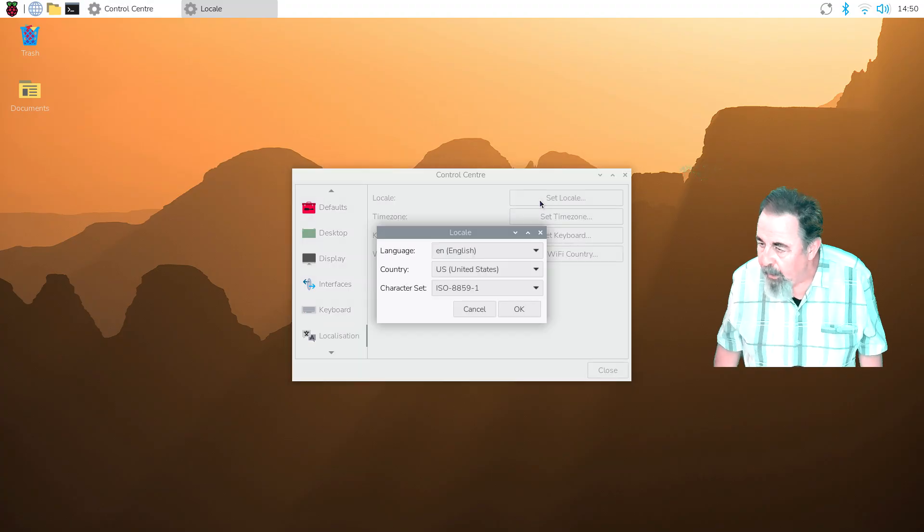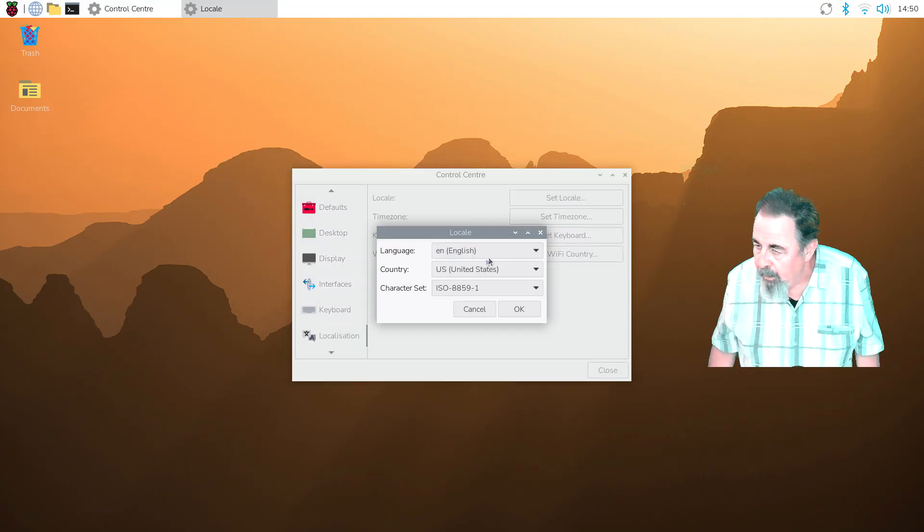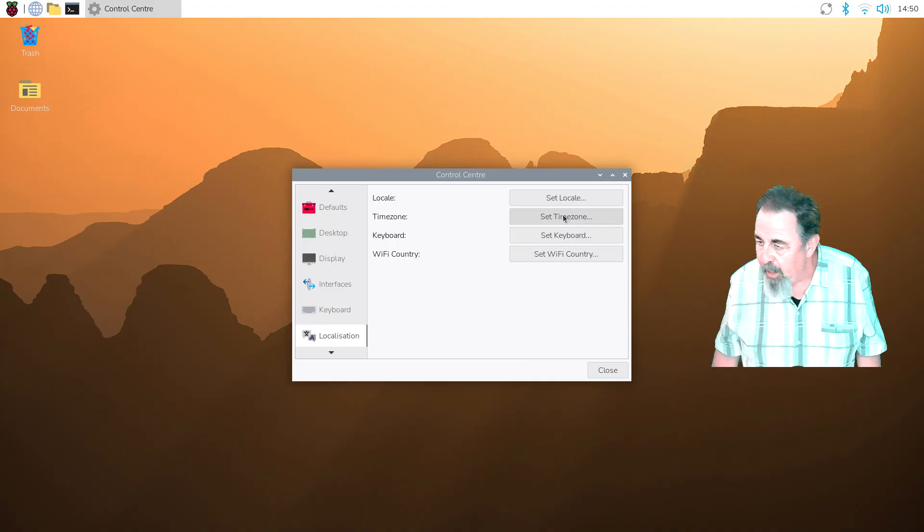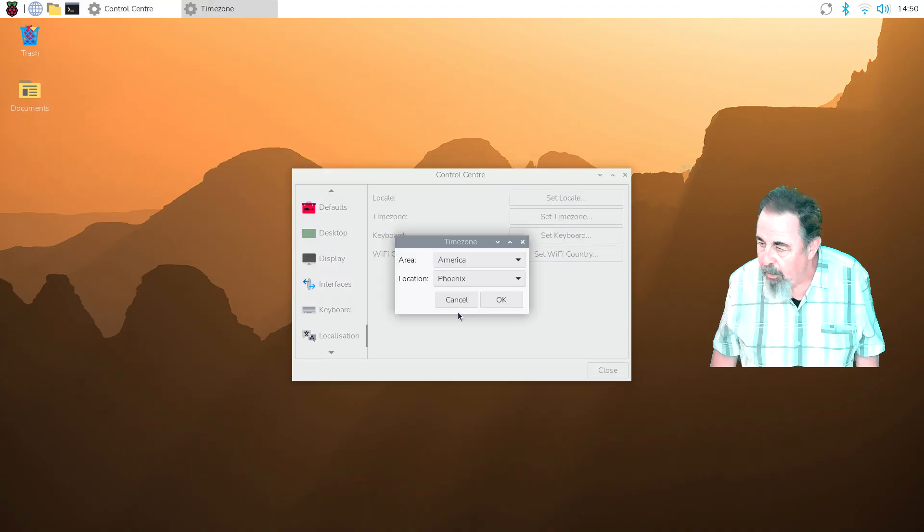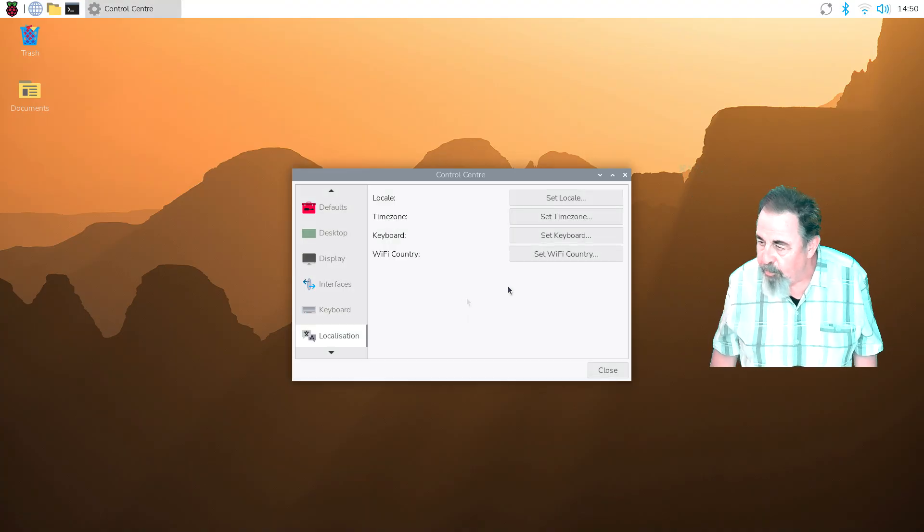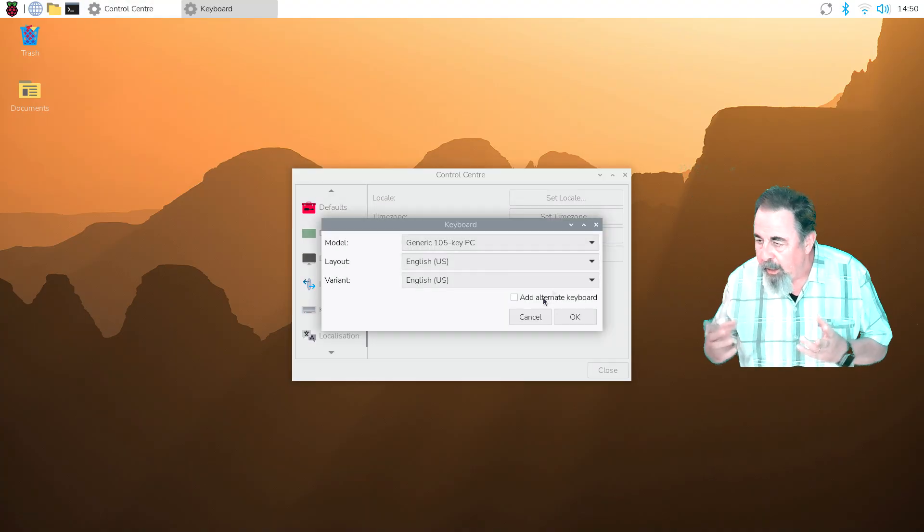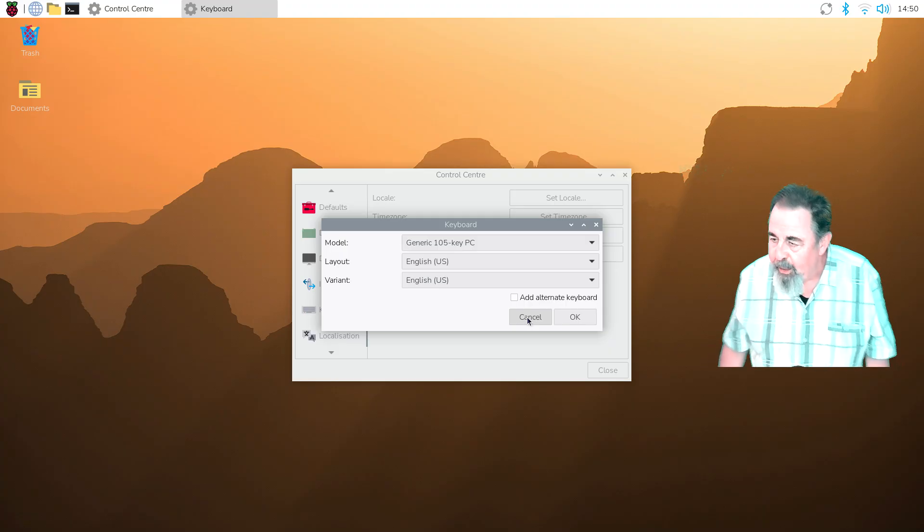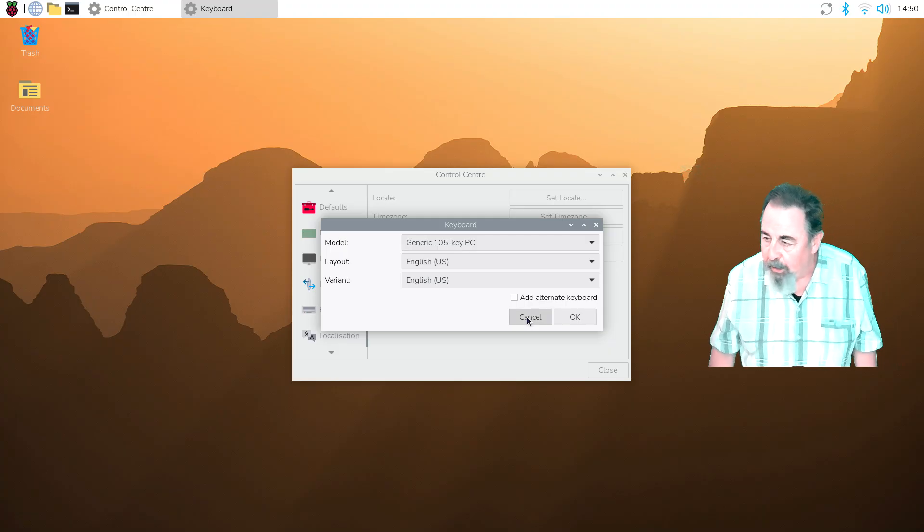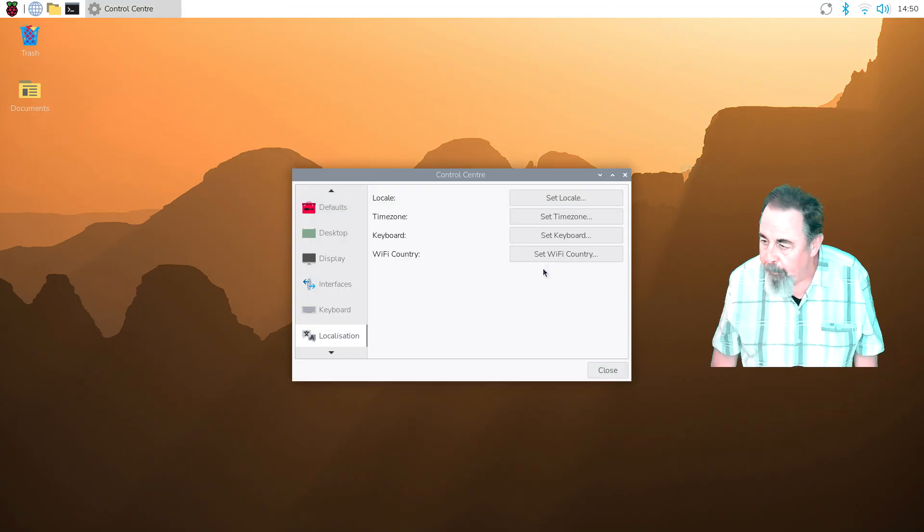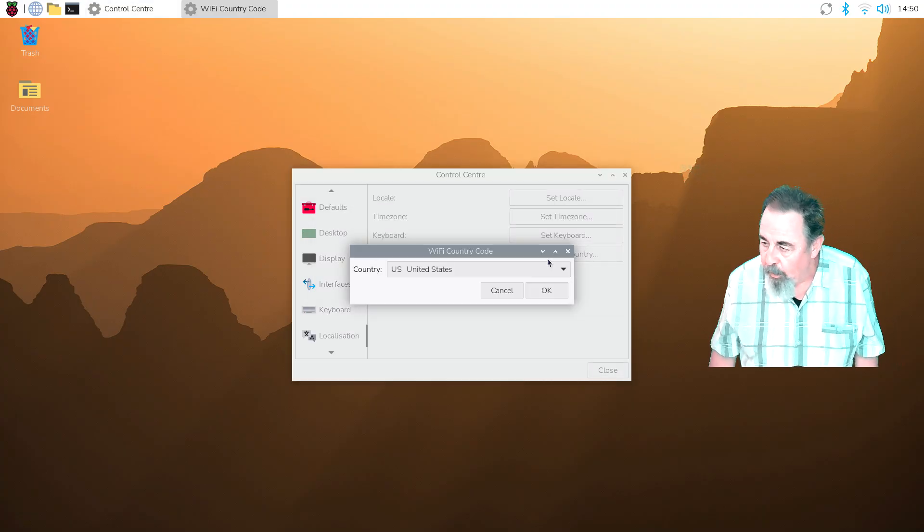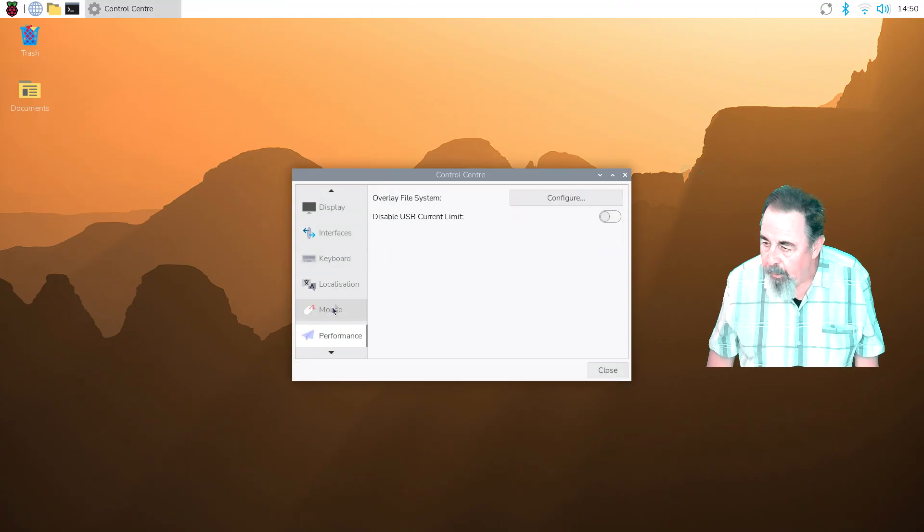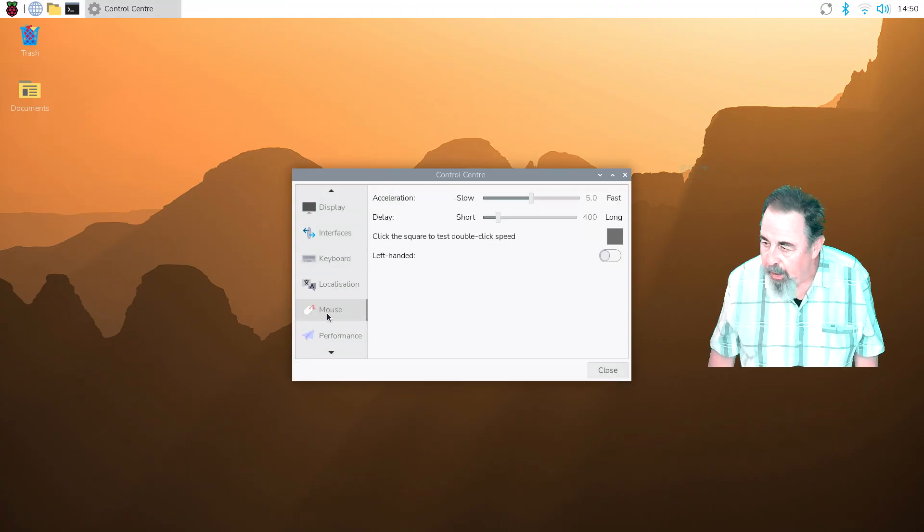Okay, so for Locale: English, United States, Character Set, Time Zone, America Phoenix for me. Keyboard again here, that was also under the keyboard aspect as well. And setting the Wi-Fi country. Okay, that was localization.